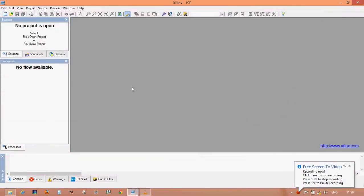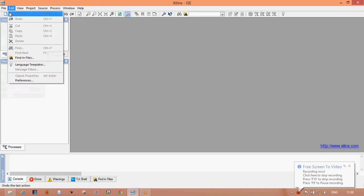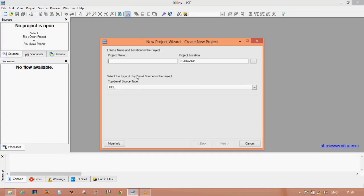Hello everyone. This video shows you how to design or implement a full adder circuit in the ISE simulator. Let's create a new project file and type the name of the project you want to make. This is for full adder, so write 'full adder'.